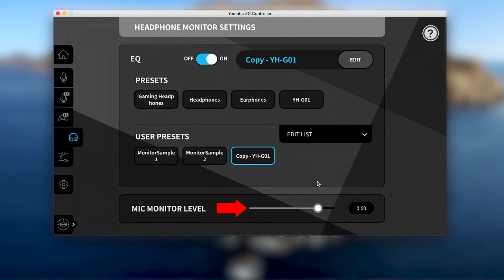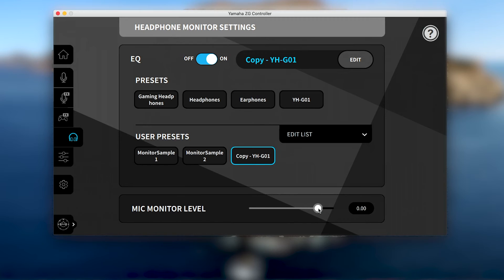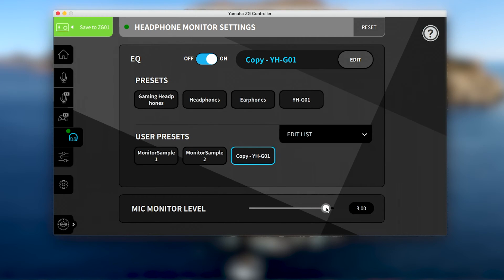At the bottom is the mic monitoring level slider. This allows you to set how much of your voice you hear in your headphones. This can be helpful when setting up your microphone EQ effects, or as a reminder that your mic is muted when you don't hear your voice. It can also be turned higher so hearing EQ or effects adjustments is easier, or turned down if you personally find it distracting.